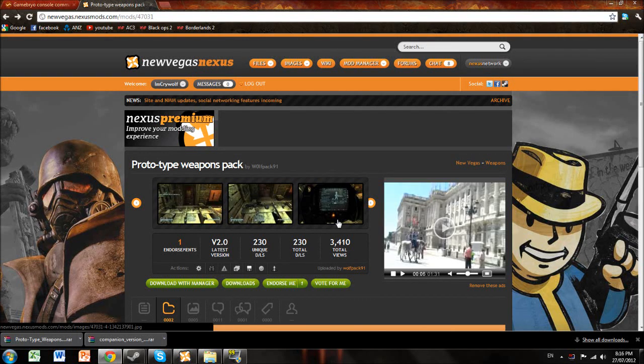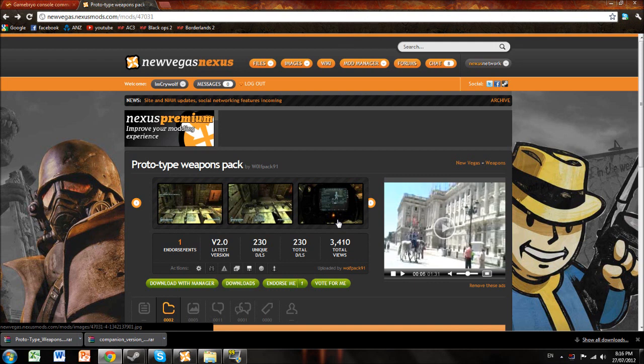Hey guys, it's Cryolf here from TheGamersJoint. It's been a while since I've done a video. It's actually been a while since anyone in our group has done a video. But anyway, I have had a problem with Fallout New Vegas. Well actually, a bit of an update.